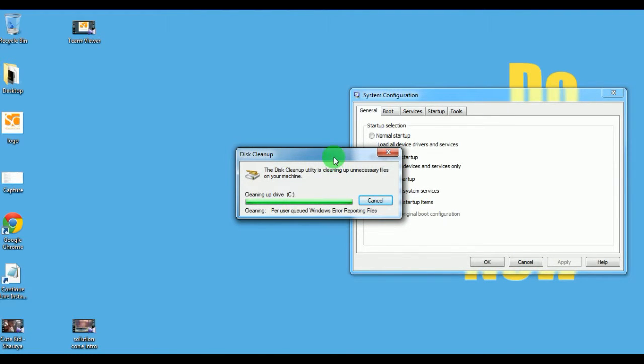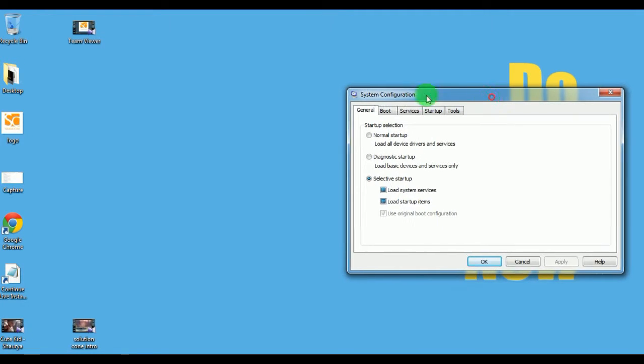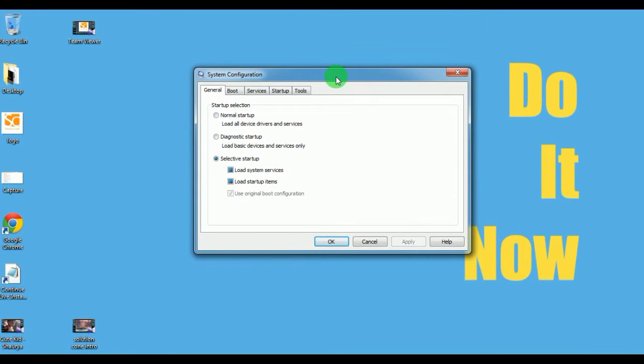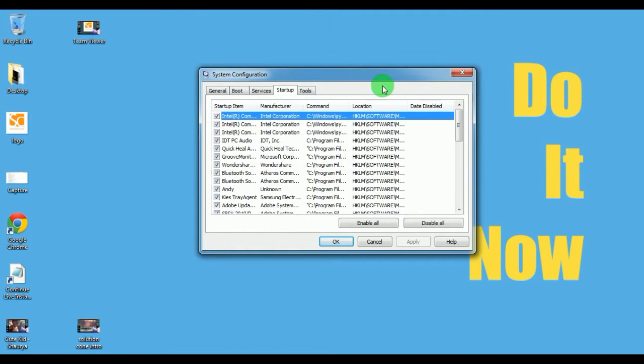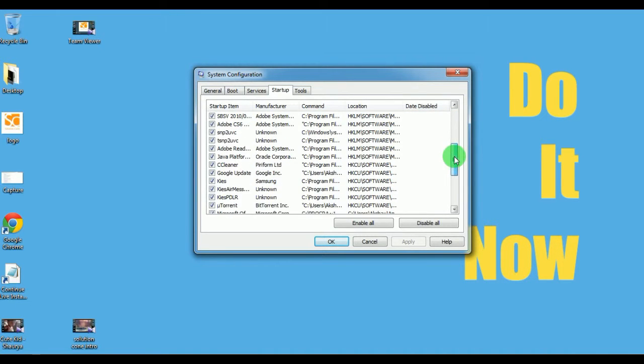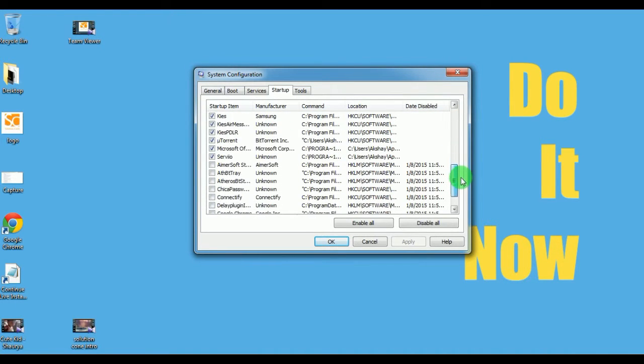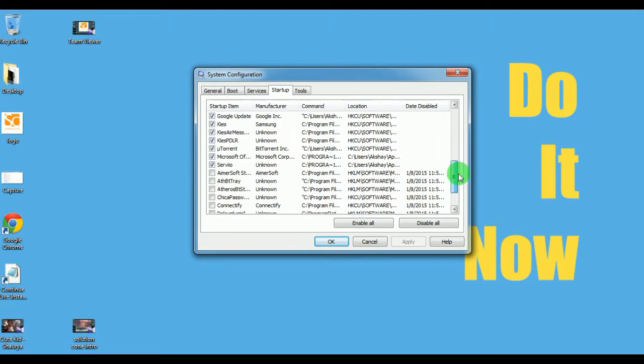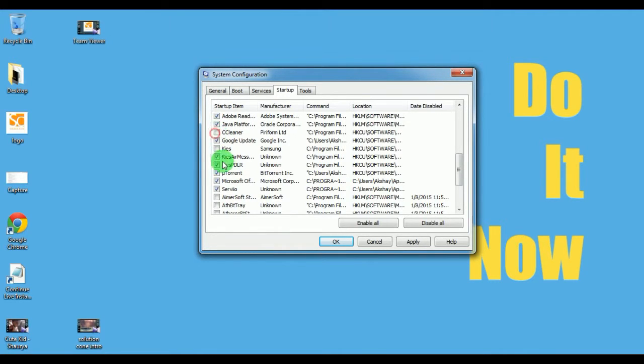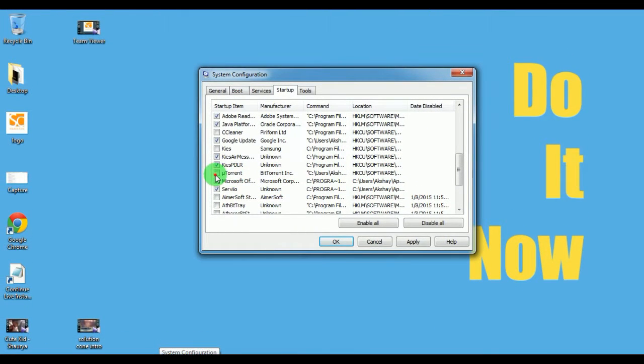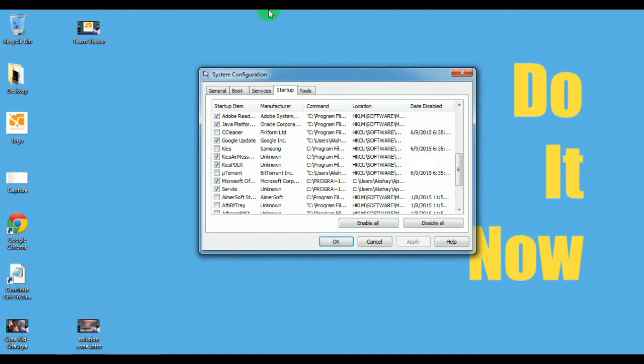Here is msconfig. Click on the Startup tab, and you can see all the processes which start when your system starts. There are some processes like Samsung Kies, CCleaner, and your torrent. I don't need these, so I can just remove all the processes I don't need and click Apply.